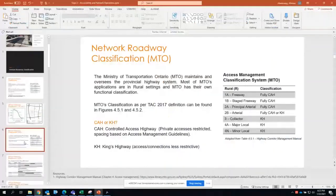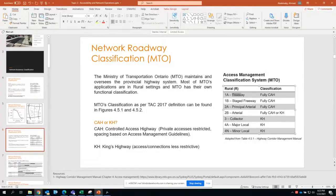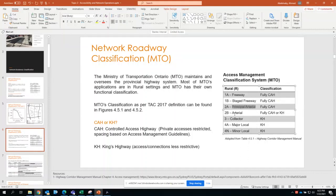On top of TAC's classification for freeways, arterials, collectors, and locals, TAC also sub-classifies freeways into freeway and staged freeway, principal arterials and arterials, while collector roadways have one classification and local roadways have two sub-classifications. The biggest difference between classifications is whether the roadway has fully controlled access or not. With MTO's classifications you'll find two acronyms: CAH, meaning Controlled Access Highway, where private accesses are restricted and spacing is based on MTO's access management guidelines.